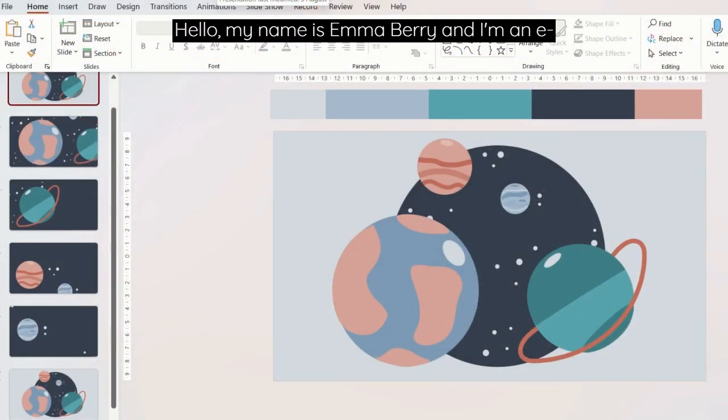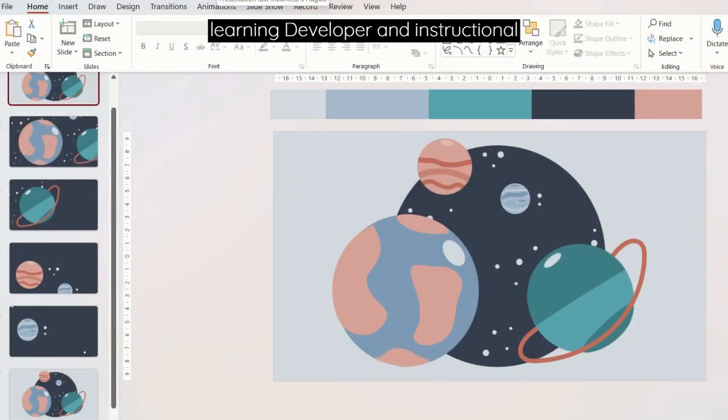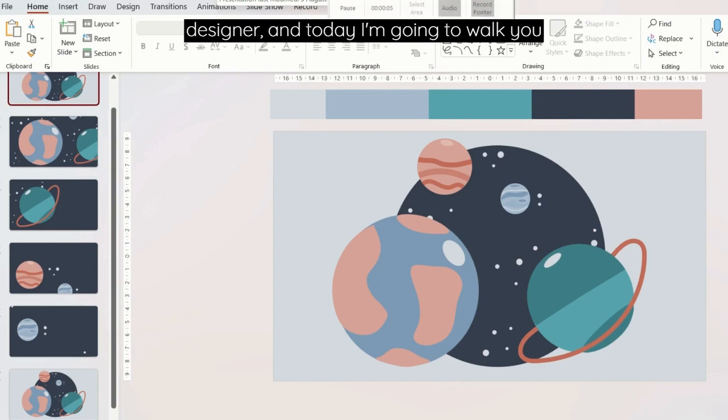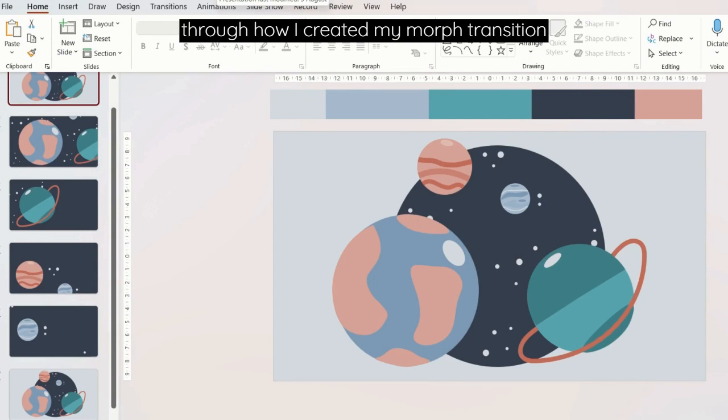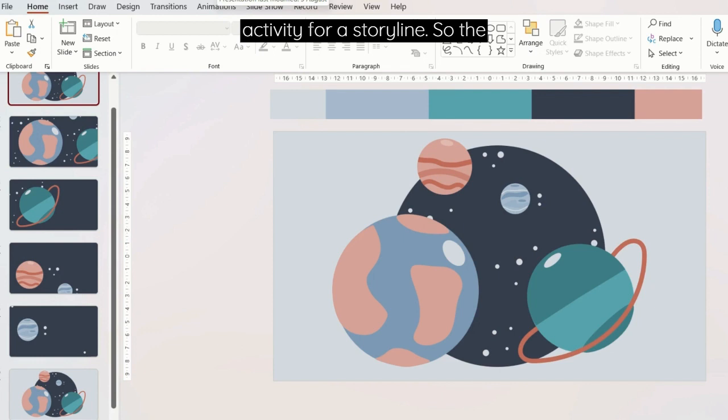Hello, my name is Emma Berry and I'm an e-learning developer and instructional designer. Today I'm going to walk you through how I created my morph transition activity for Storyline.